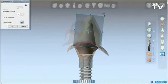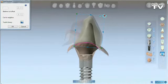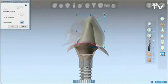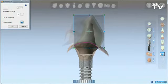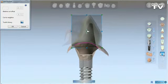As you reposition, reshape, and resize your coping or crown, the abutment also resizes and reshapes according to how your restoration is shaped.